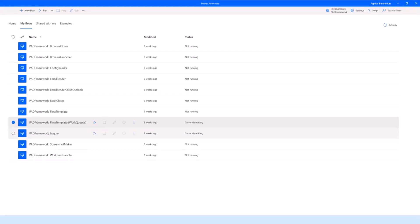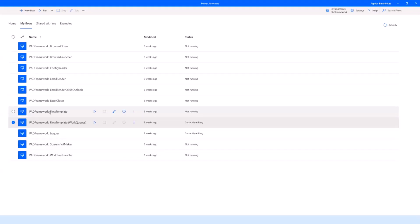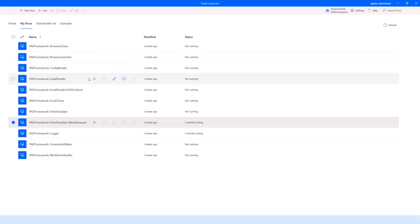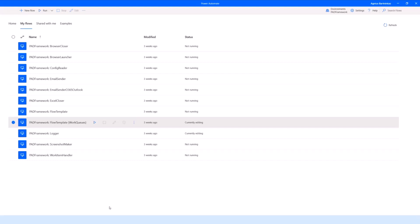When it comes to the actual framework, it contains several flows. The list might expand over time. I might add more features. The idea is that I've pushed as much as I could into these sorts of external utility flows or microservice flows that are just supposed to be consumed. They're quite self-explanatory, like closing a browser, launching a browser, reading configs, sending emails, logging stuff, making screenshots, and so on.